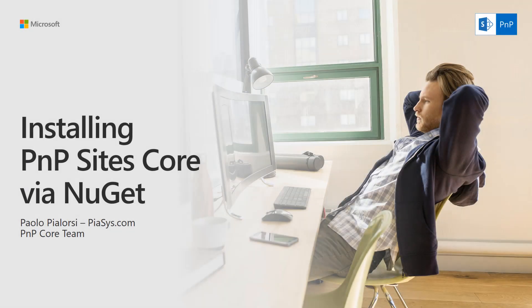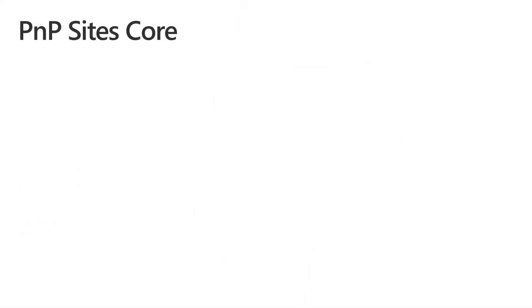Welcome to this short video about installing PMP Sidescore Library using NuGet in Visual Studio. Before digging into the details about installing PMP Sidescore Library, let me briefly explain what it is.